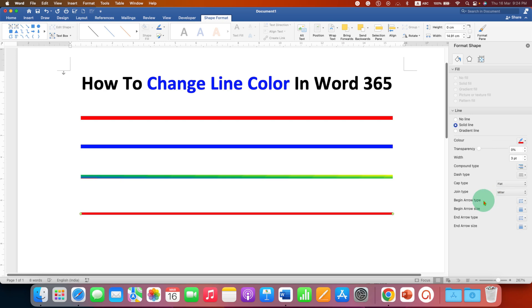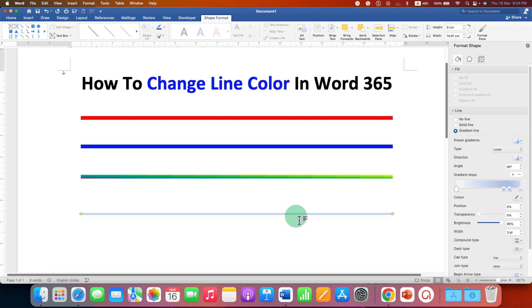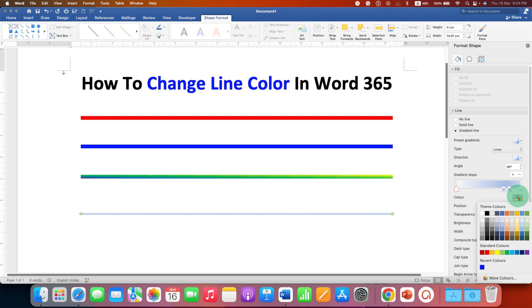However, if you want to make a multi-color line, click on Gradient Line. You will see something like this. These are the gradient stops. To change colors, click on a gradient stop and select the color of your choice, for example, red.